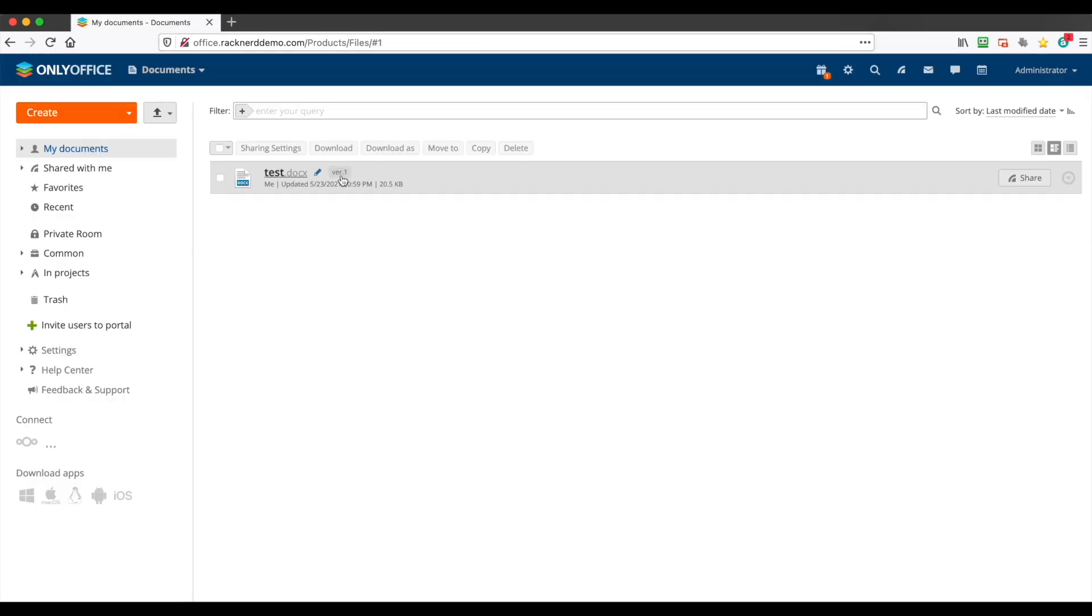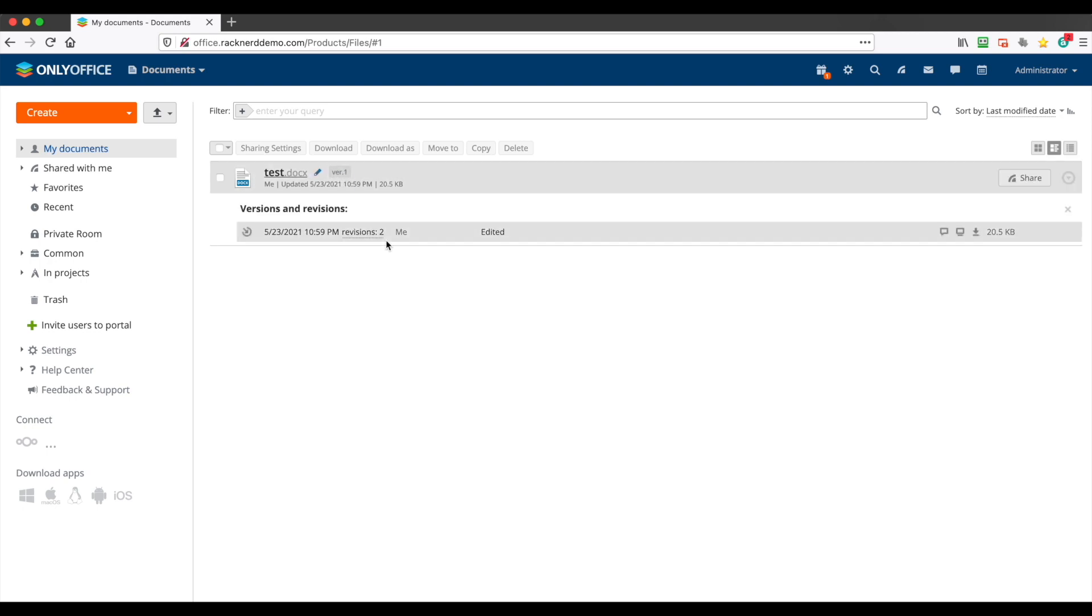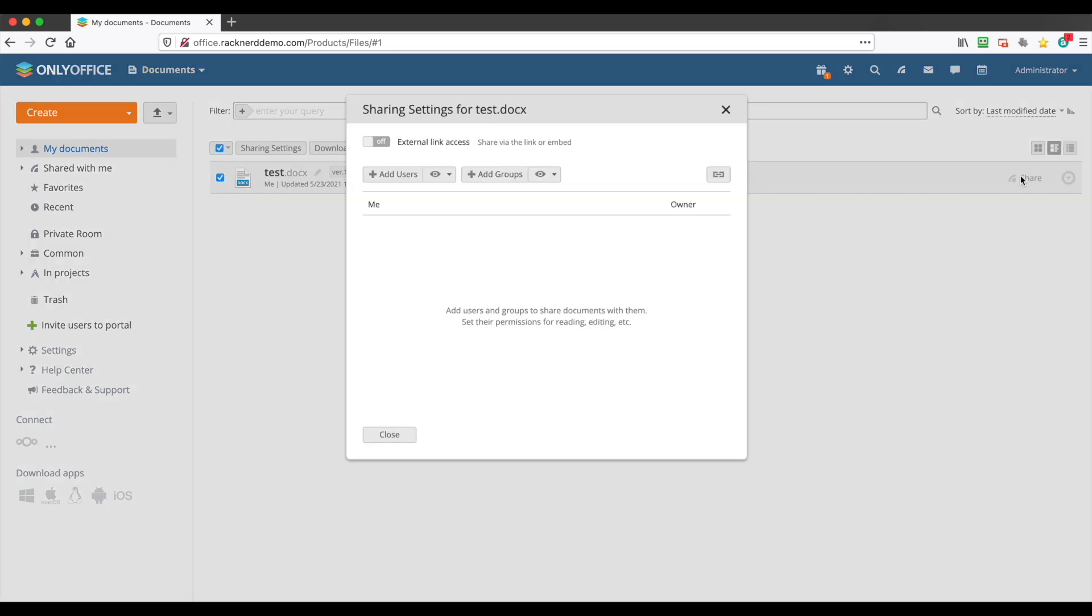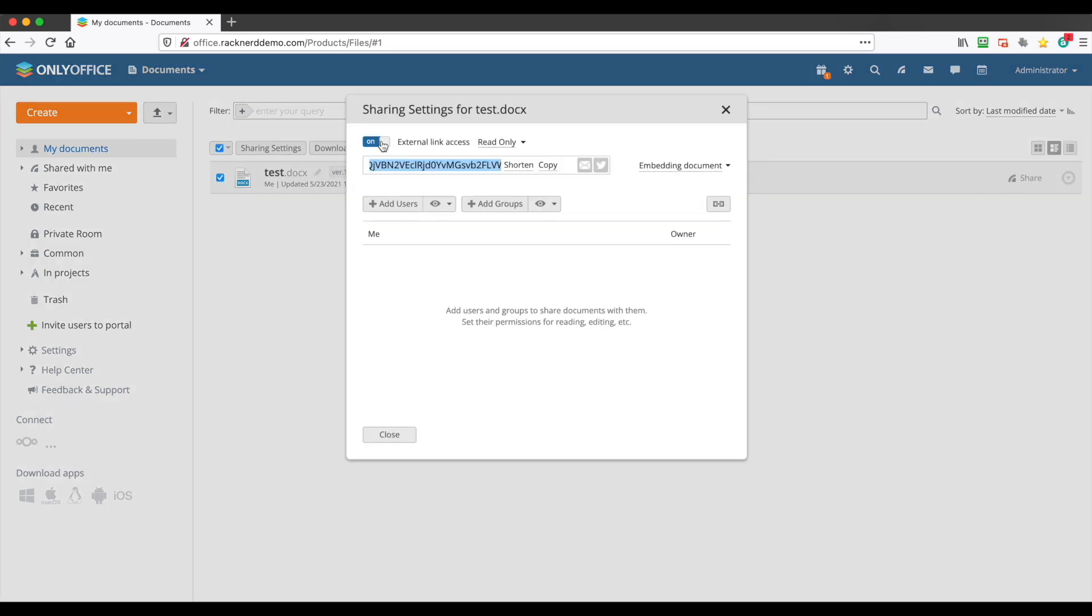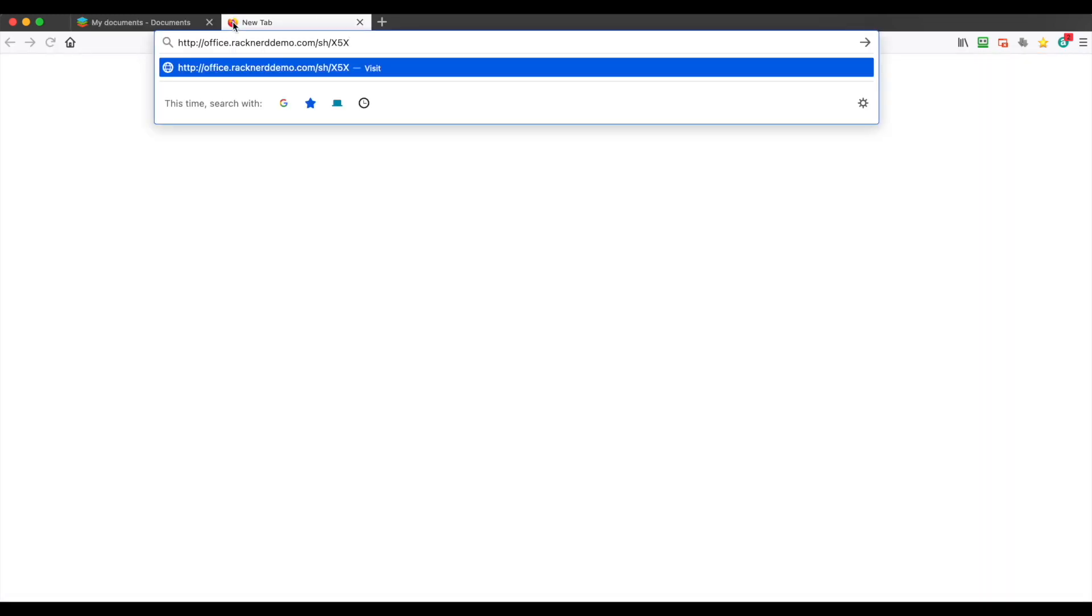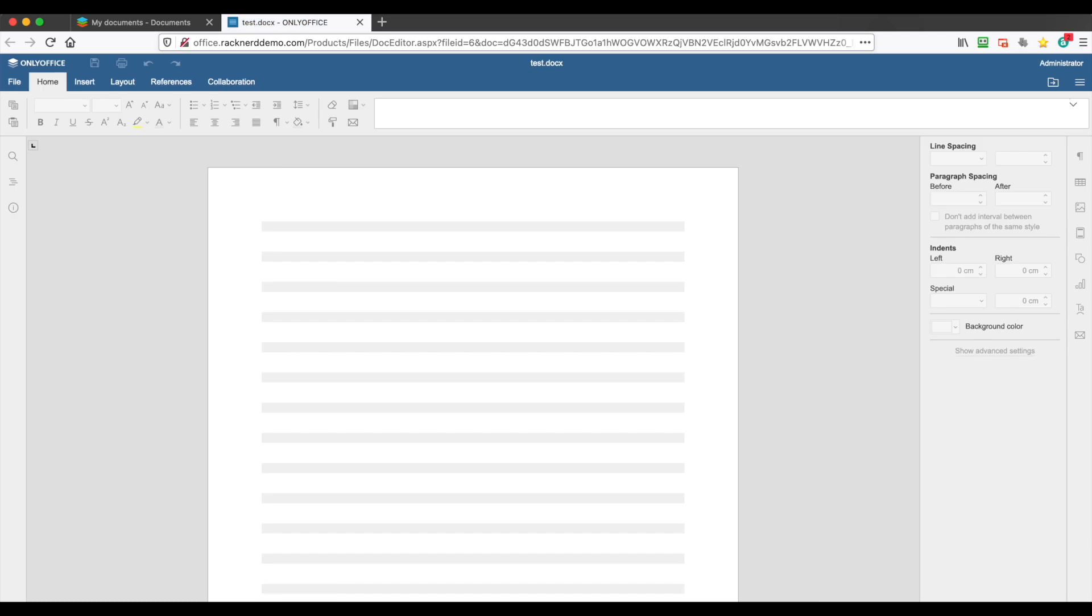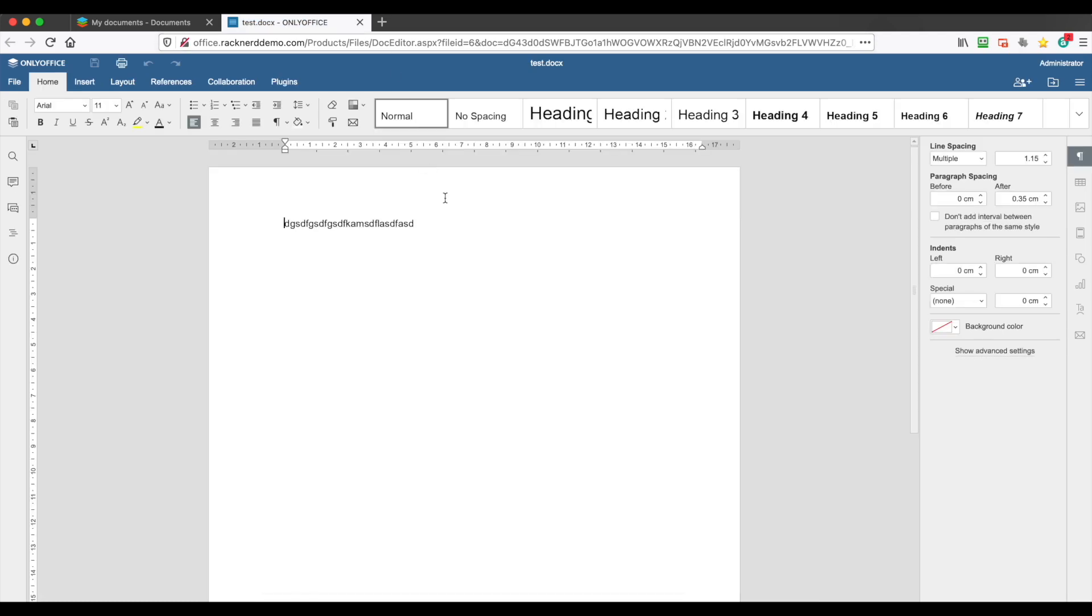It's also got versioning where you can see how it's version 1. You can click that and you can see the versions and the edits, which is fantastic. And then if you want to share it, click share, create an external link, you can shorten that link and then copy it. And then you can email directly from here, or there's the shared link. Hit enter and there's what we saved. I mean it's fantastic really.